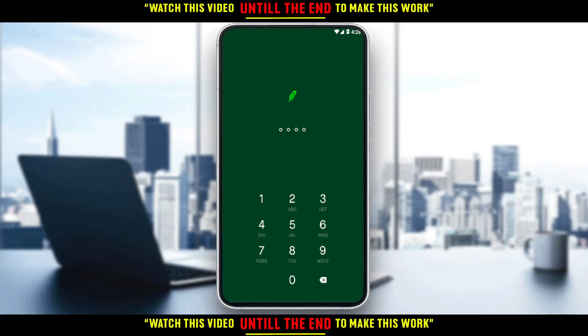Hi, in this tutorial I'm going to show you how to transfer money from a bank to a Robinhood application. First of all, you need to go and download the Robinhood application.